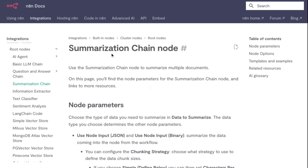This video will explain the Summarization Chain node in n8n. Use this node to summarize multiple documents. On this page, I'll explain the information available.